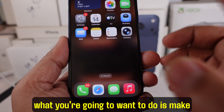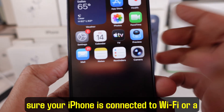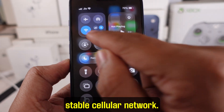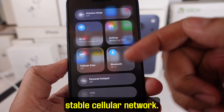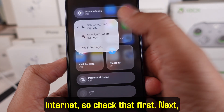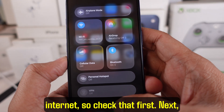First, what you're going to want to do is make sure your iPhone is connected to Wi-Fi or a stable cellular network. iMessage won't activate if there's no internet, so check that first.